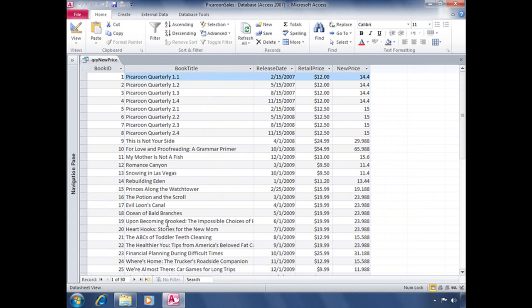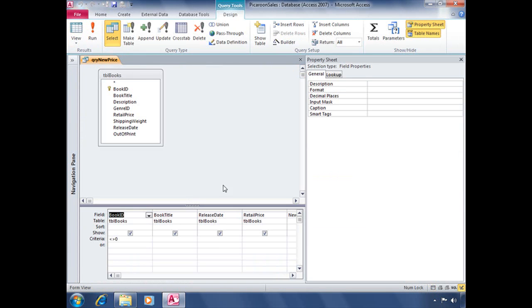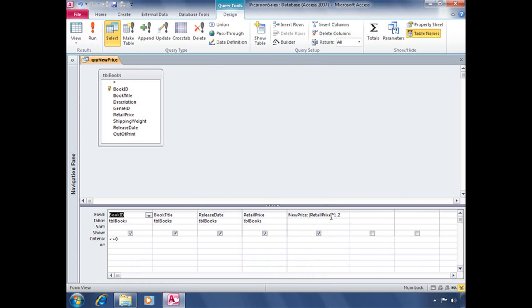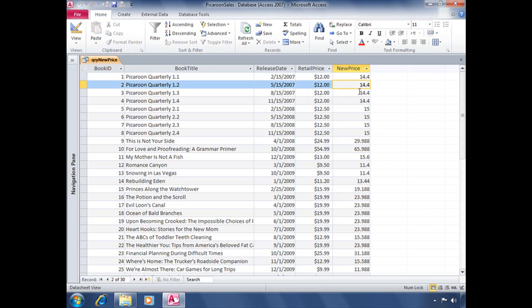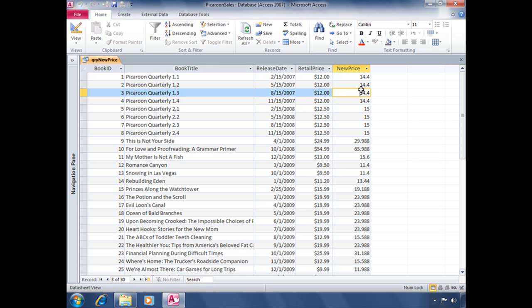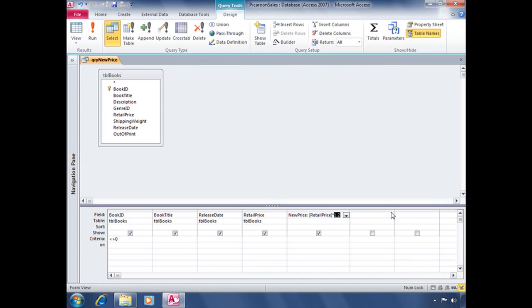This query is pulling information from TBL Books, where we have displayed our book ID, book title, release date, and the retail price. And then we have an expression that is taking the information stored in the retail price field and multiplying it by 1.2 to calculate a 20% increase in price. But calculated out, this is what our expression causes our data to look like. Not exactly pretty. Well, we're going to change that.